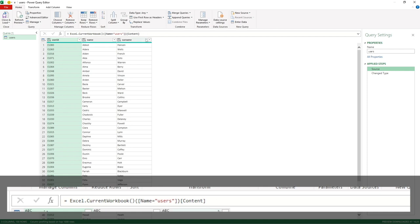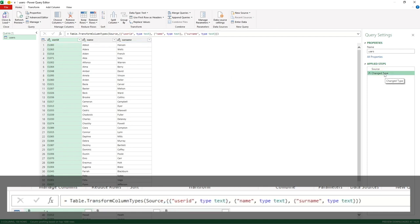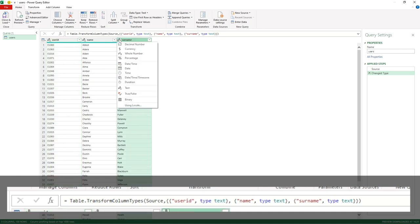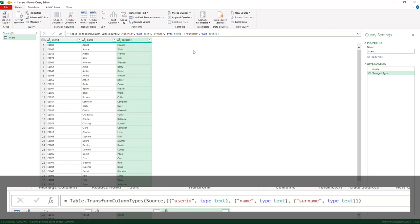It's also added a Changed Type step which has identified what it believes to be the best format for each of our fields. Depending on the data set you're using, you might want to play around with these — you can either manually type in the format for each item or simply select the desired format from the top left of the applicable field.